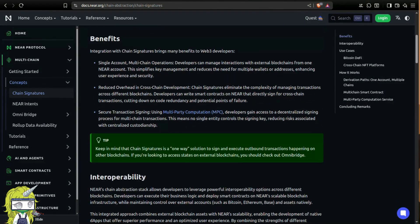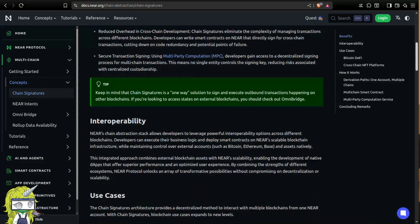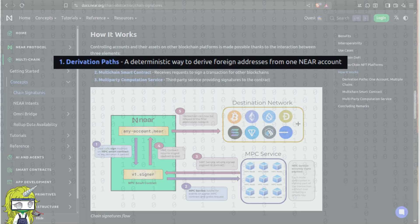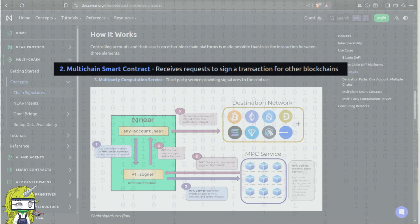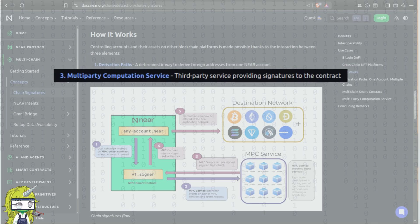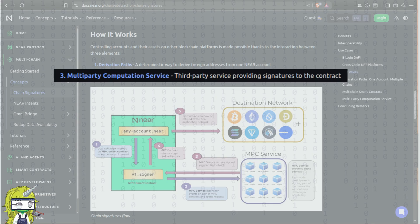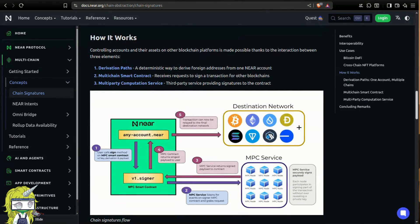Chain Signatures has three main components. First, derivation paths — Nier accounts deriving addresses in multiple chains. Second, a multi-chain smart contract, used to request signatures for transactions on other blockchains. Third, a multi-party computation service, or MPC service, where independent nodes can safely and privately sign transactions on behalf of users.